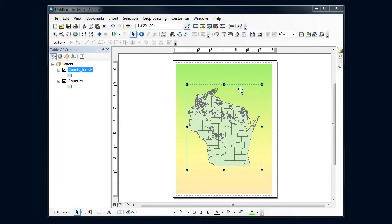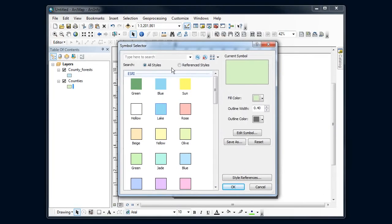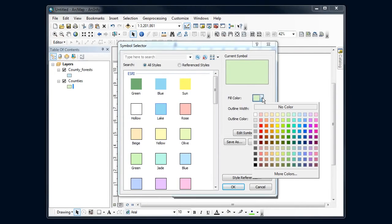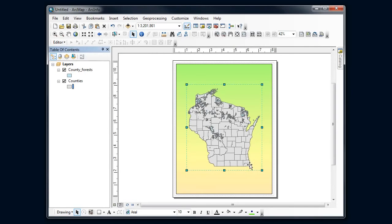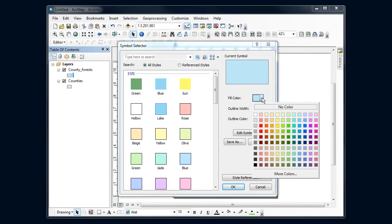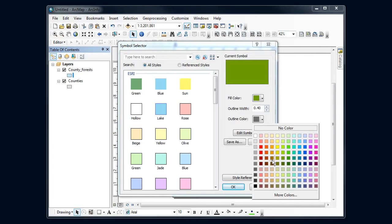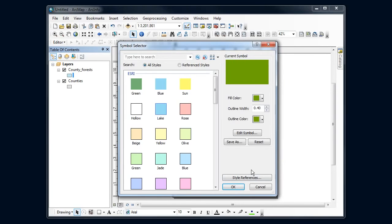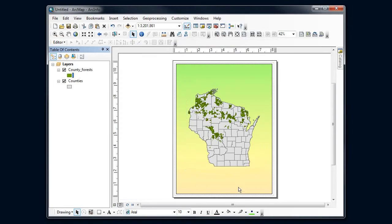I want to make the counties a little bit more subdued. Let's experiment, let's see if kind of just a gray background color, what that looks like. And then let's make our county forest have a much stronger green here that's on top, see what that looks like.